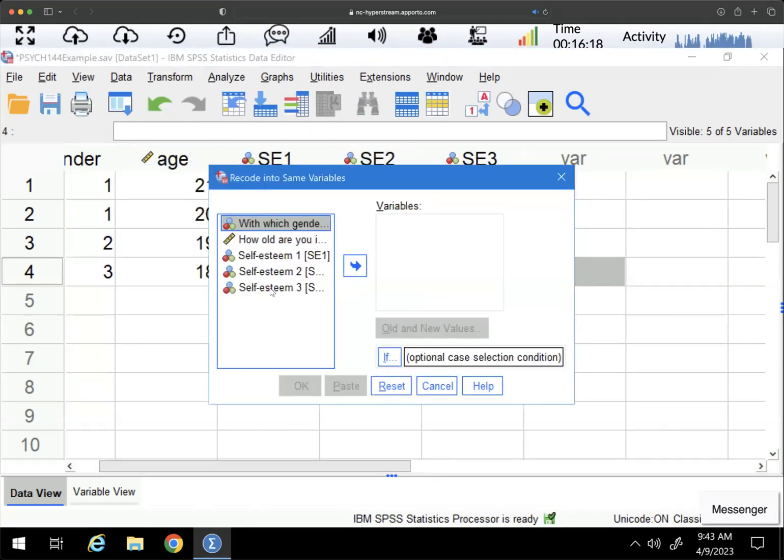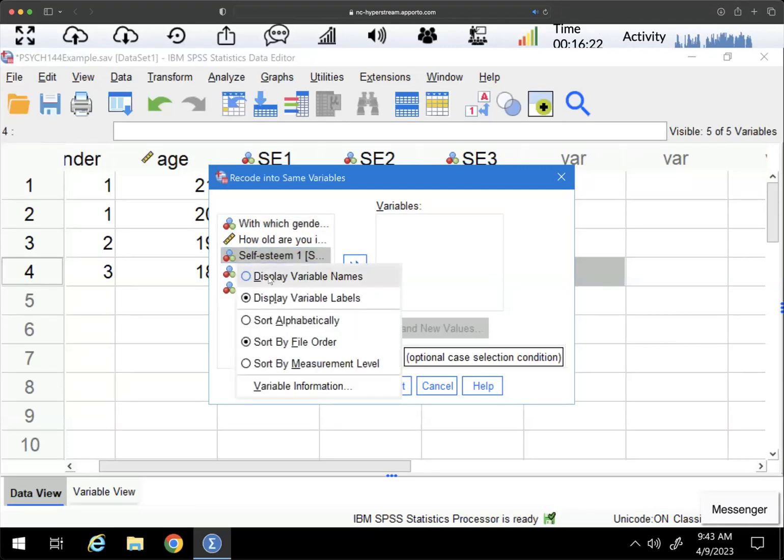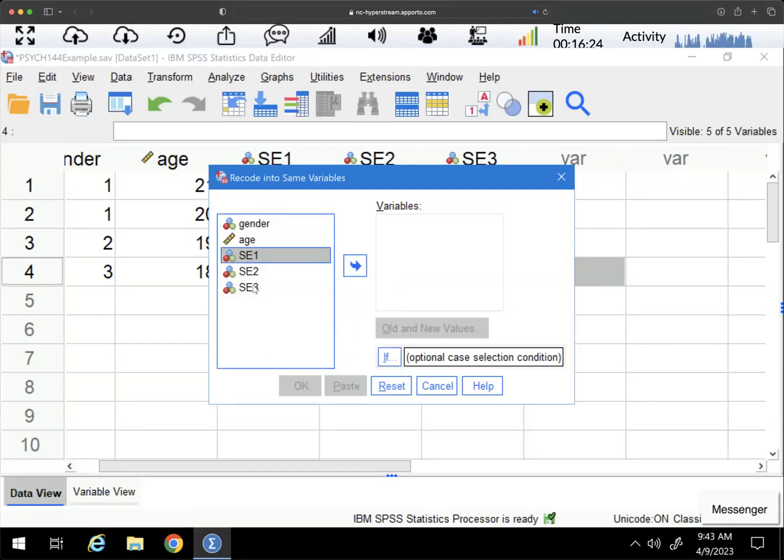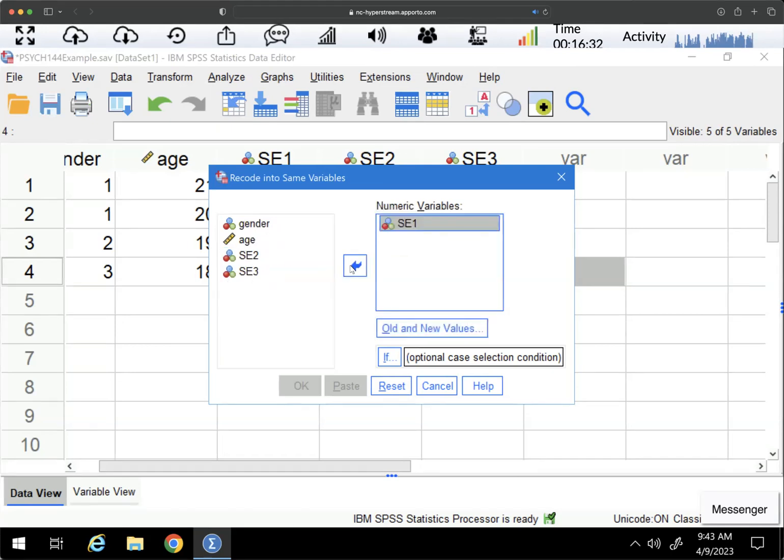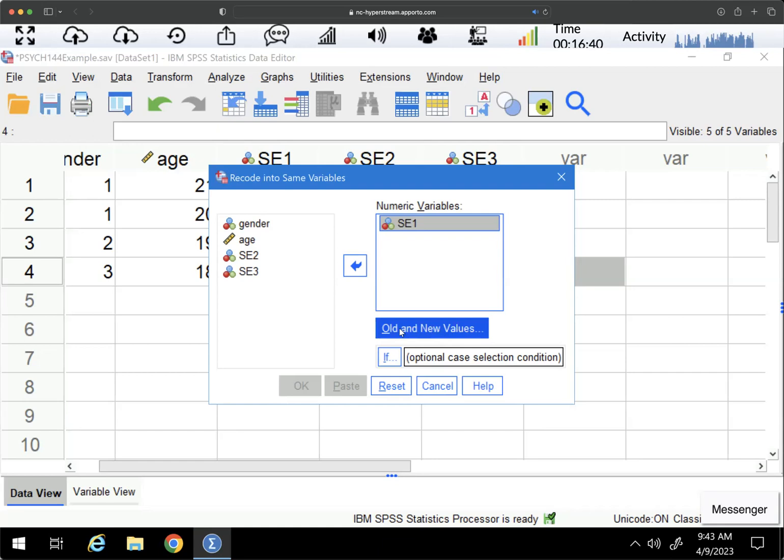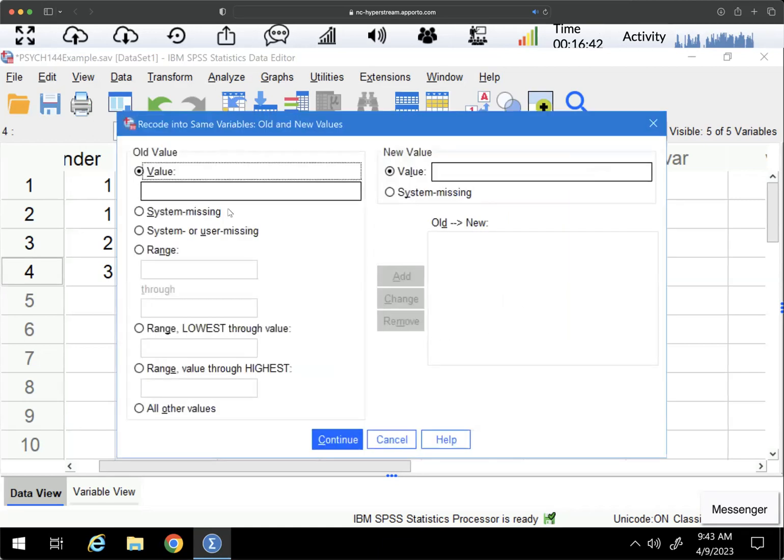It's always going to default to showing you the variable label. So I can right-click, display variable names. For variables, I'll start with one. So I could say SE1 is my variable and I'm not transforming it into any other variable. So this is a little bit less work than transforming into a different variable. I'm just going to click old and new values.